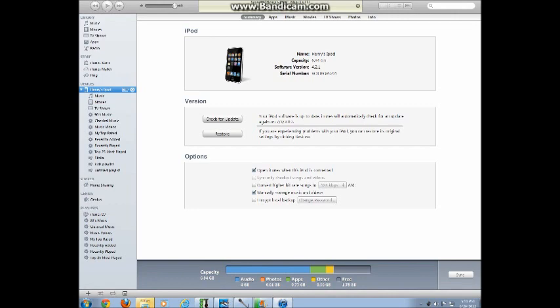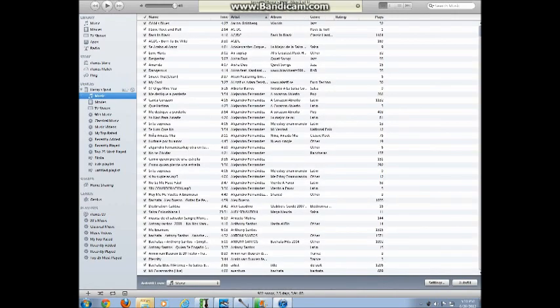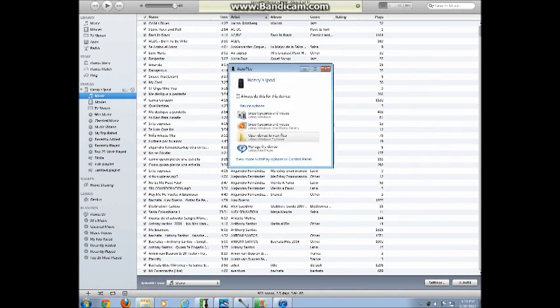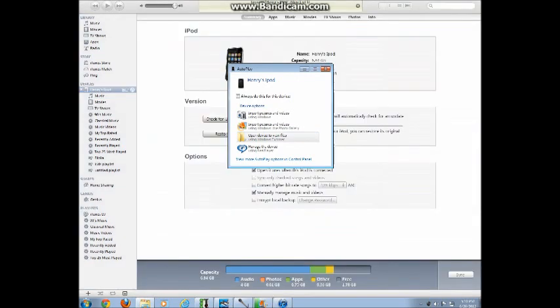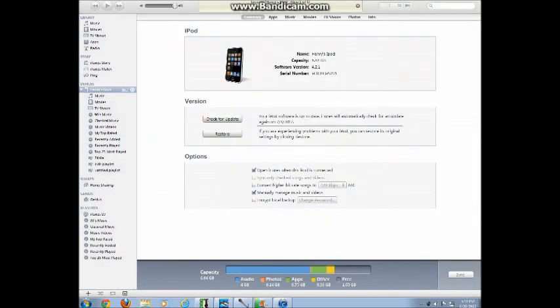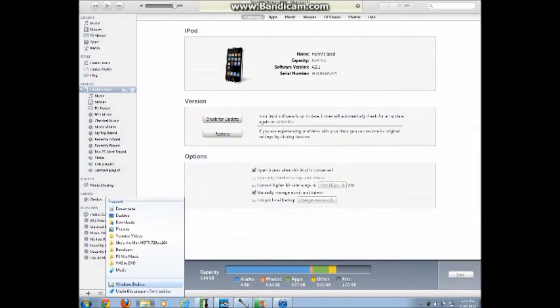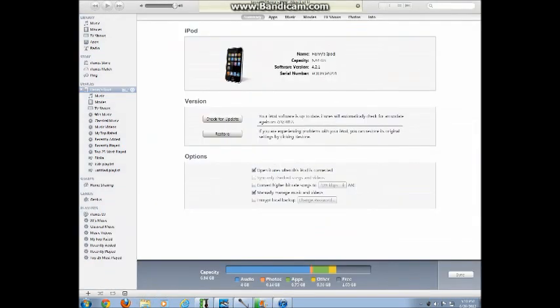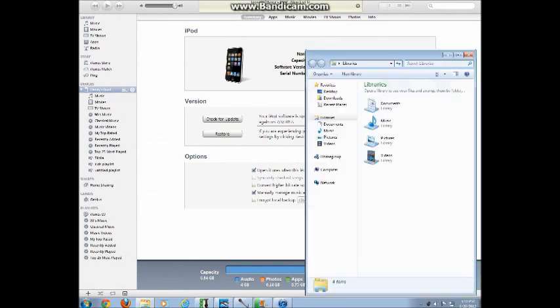So what you're going to need is of course music and your iPod to get started. Here under Henry's iPod you will see a little tab that says music, that's going to be key to this tutorial. So go ahead and open your music file.